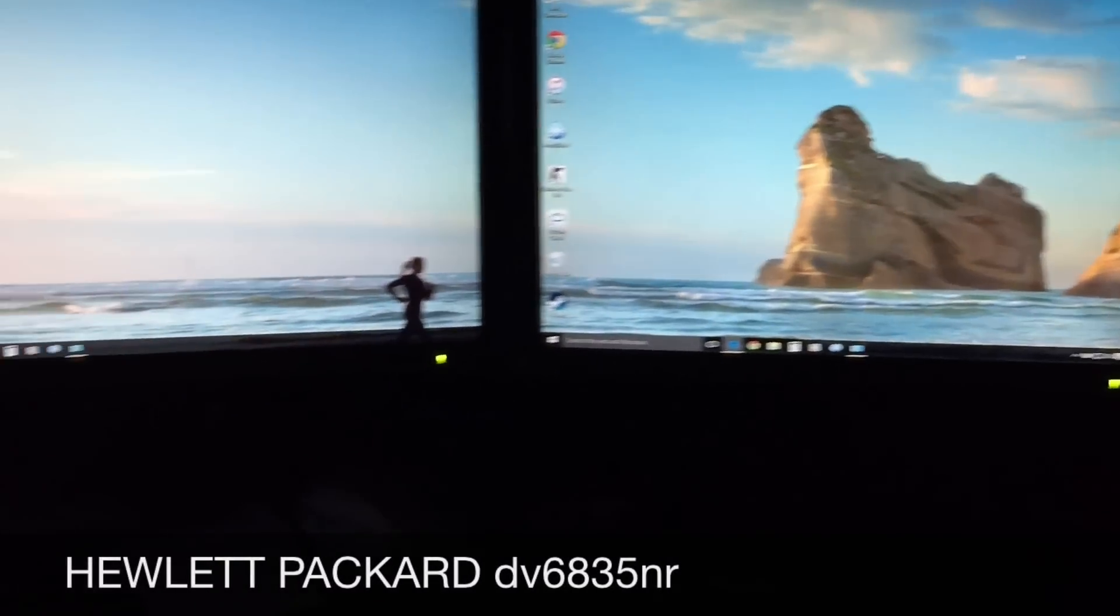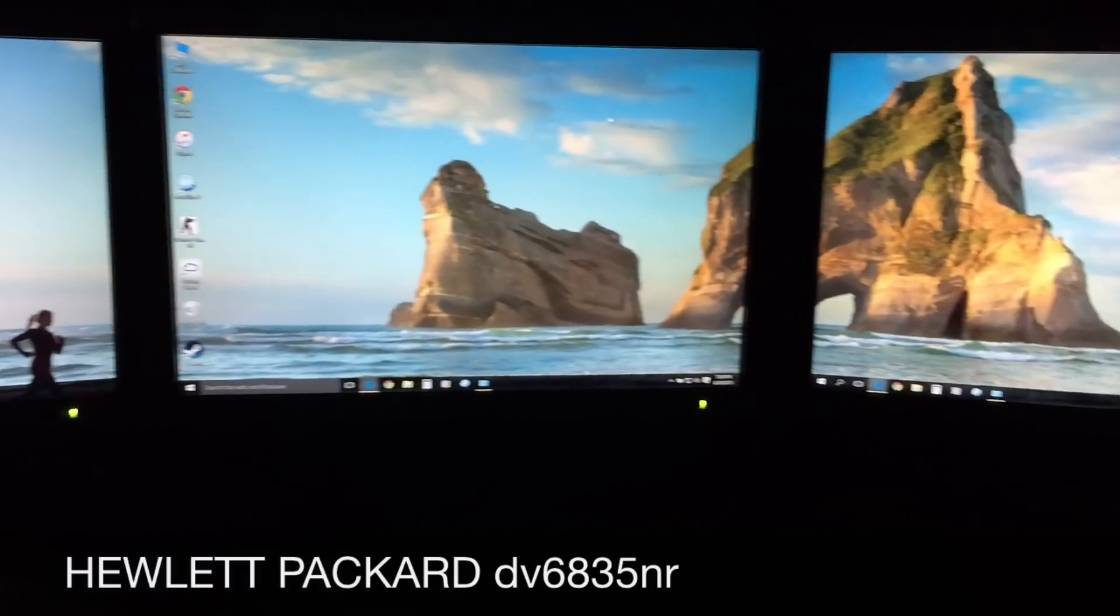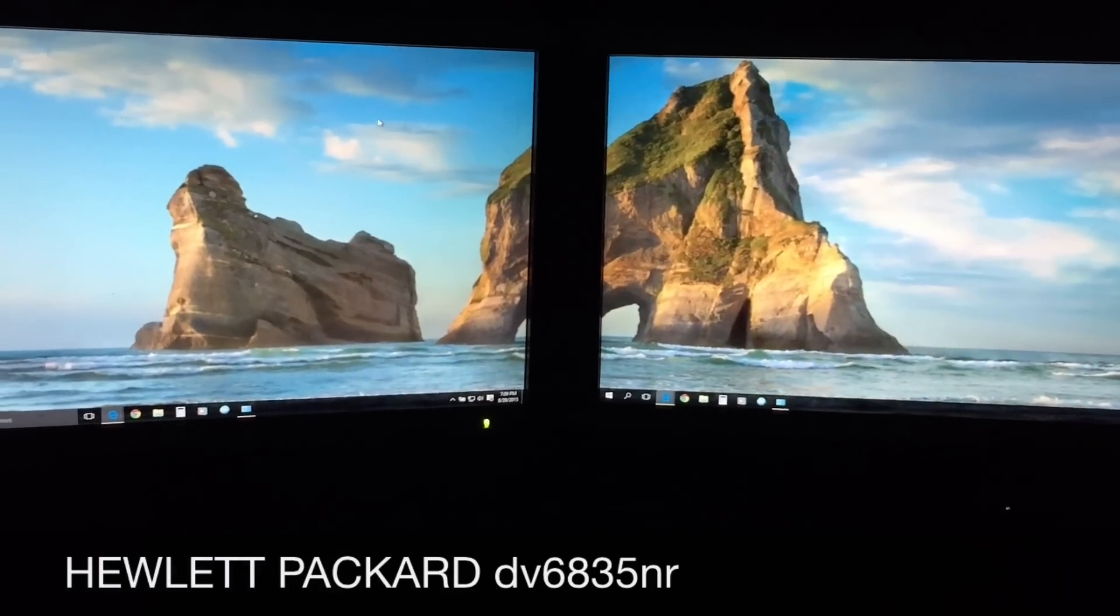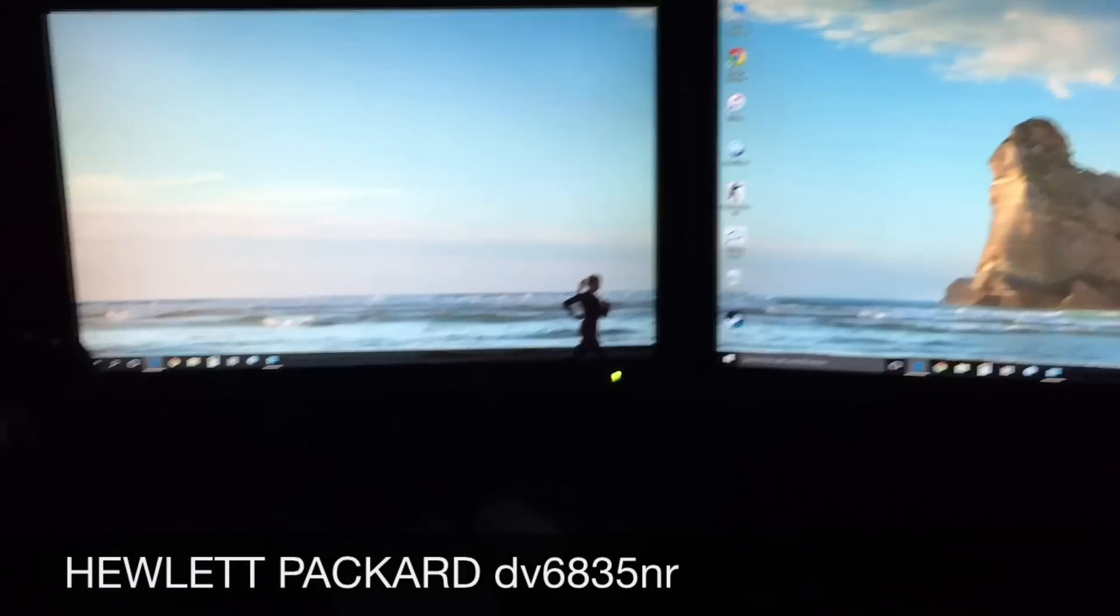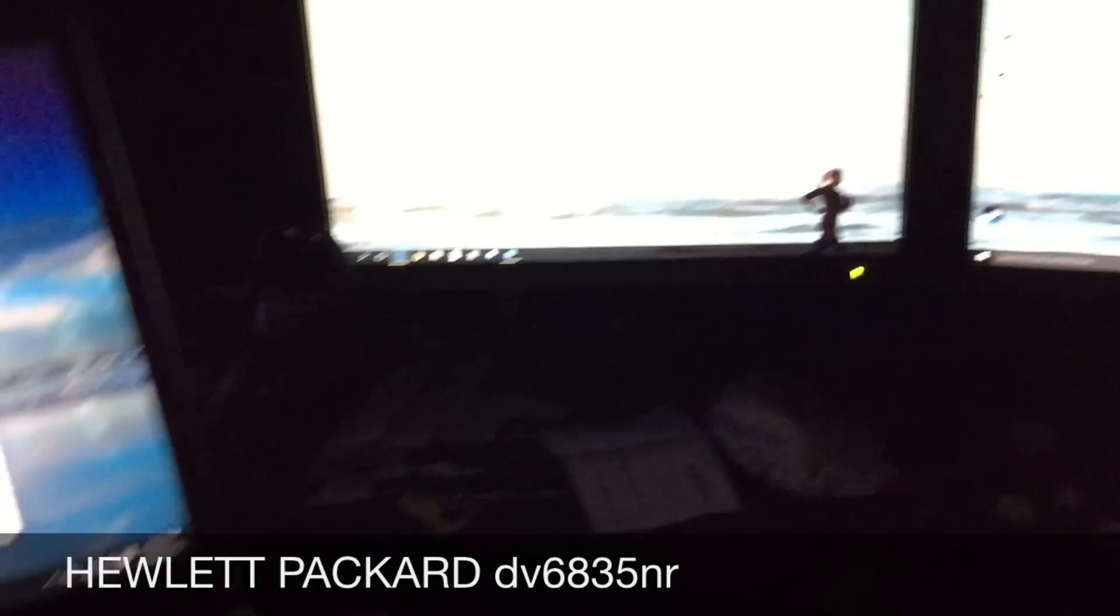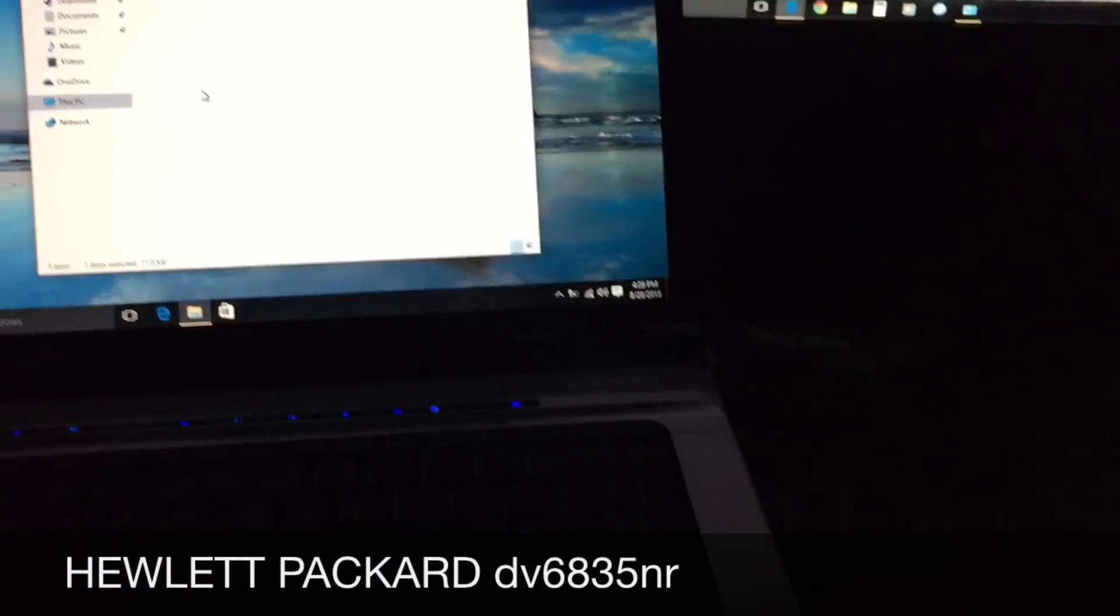So this is a span view across three monitors, and this is my desktop computer, and this right here is the laptop.